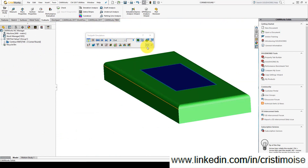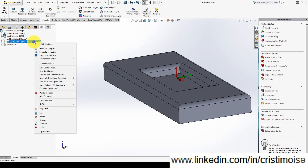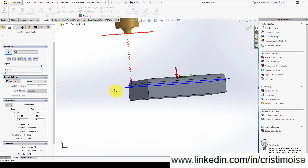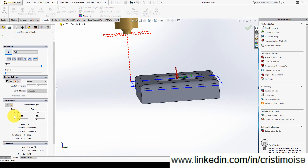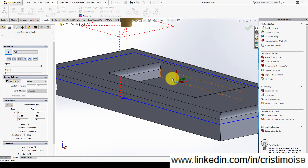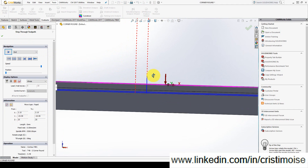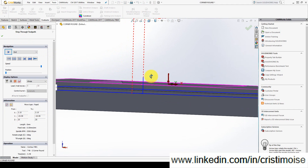This is the corner round. Let's check if the Z coordinate is correct. My program zero for the Z direction is on the front face, so in order to get a good result I need to have Z minus 2.